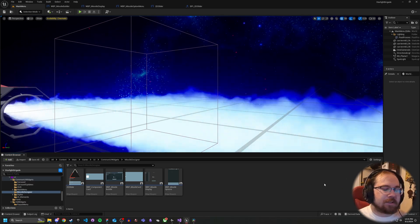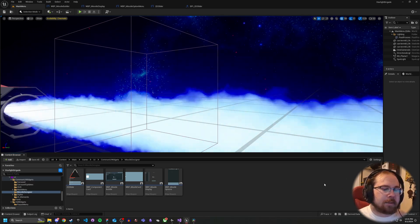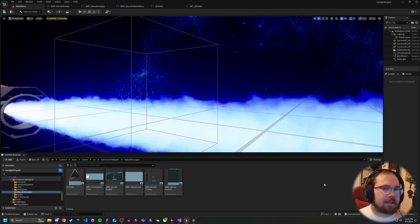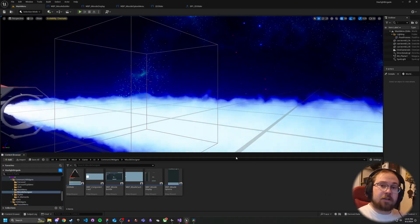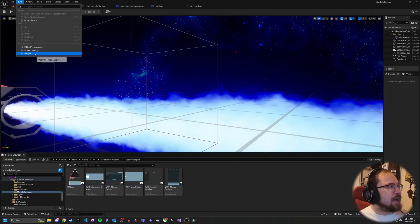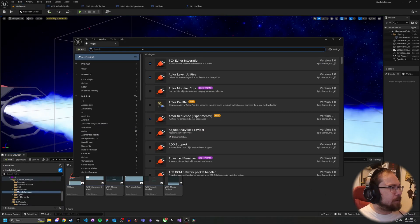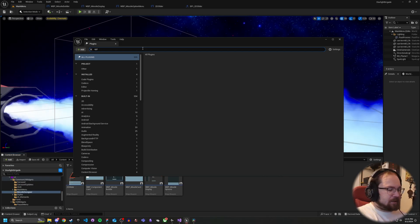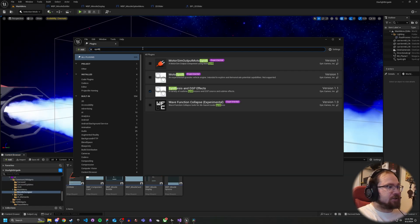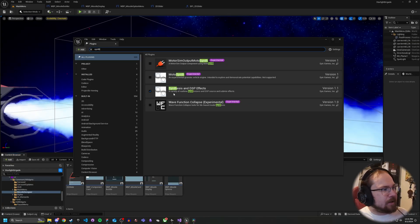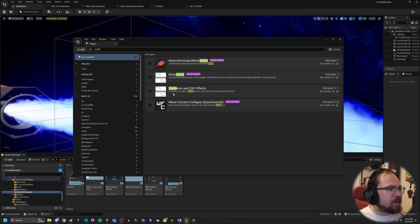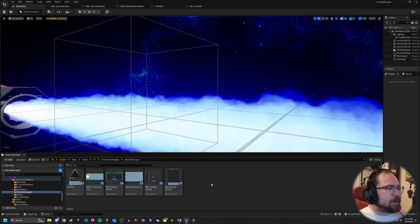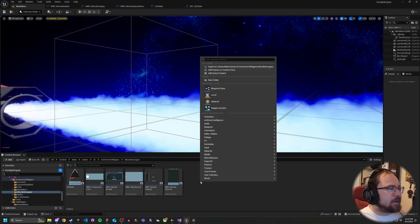Unreal Engine doesn't actually support things like 2D sliders out of the box, at least not easily. So we're going to use a plugin that's included with Unreal Engine, but it's not on by default. If you go to your plugins and type in Synth, at least last I checked it wasn't on by default - I had to turn it on. There's something called Synthesis and DSPFX. If you go ahead and checkmark that, this should give you a pretty cool 2D slider we're about to work with.